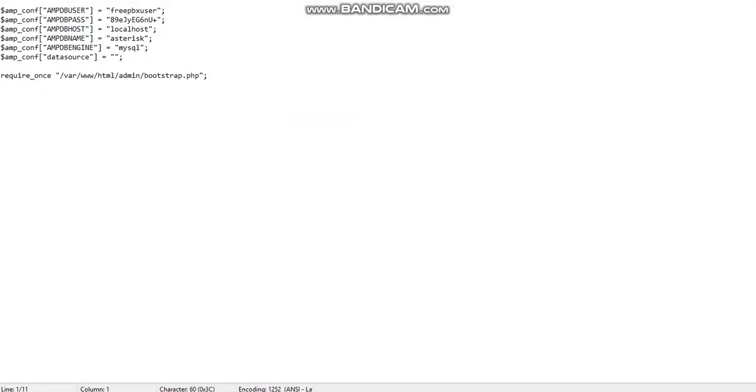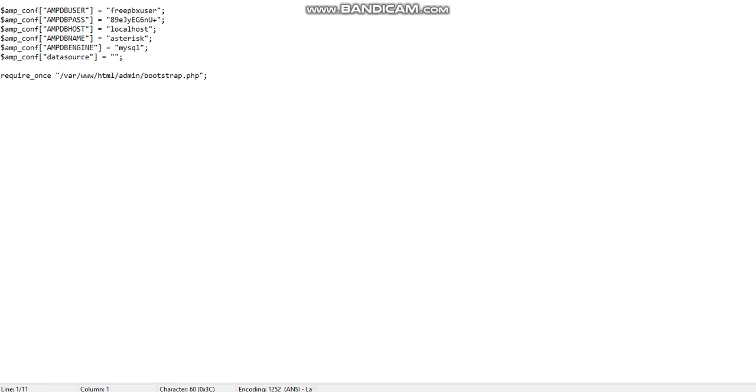As you can see it has the amp username and database username, password and the database name. Basically this freepbx.config file is trying to access the asterisk database. If you can see I have a username and then I have a password. This should match the database username password.